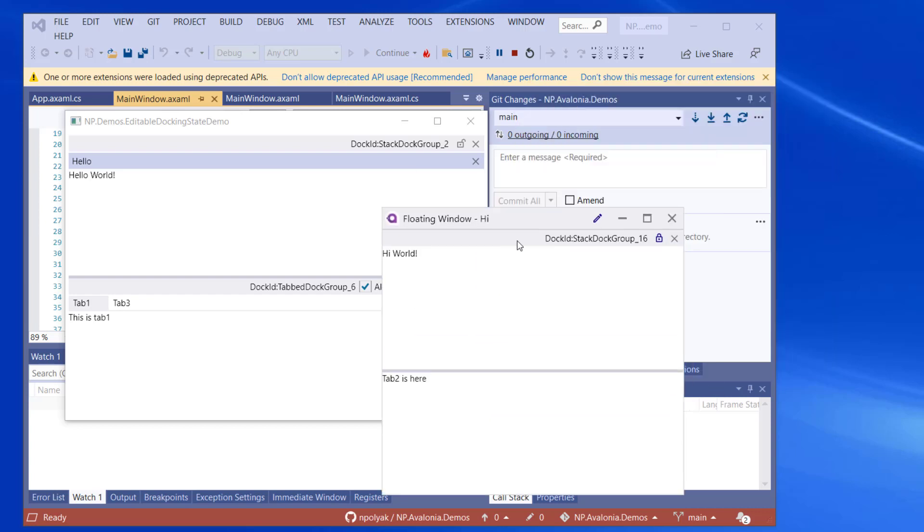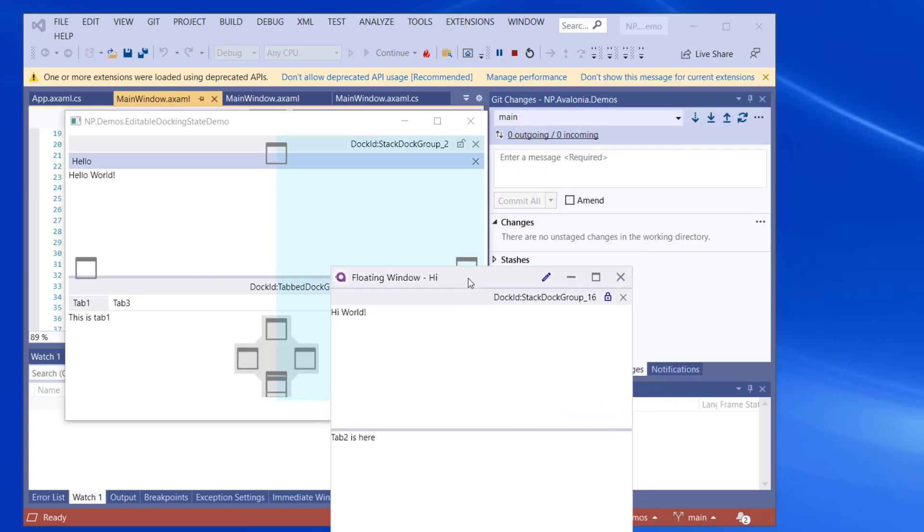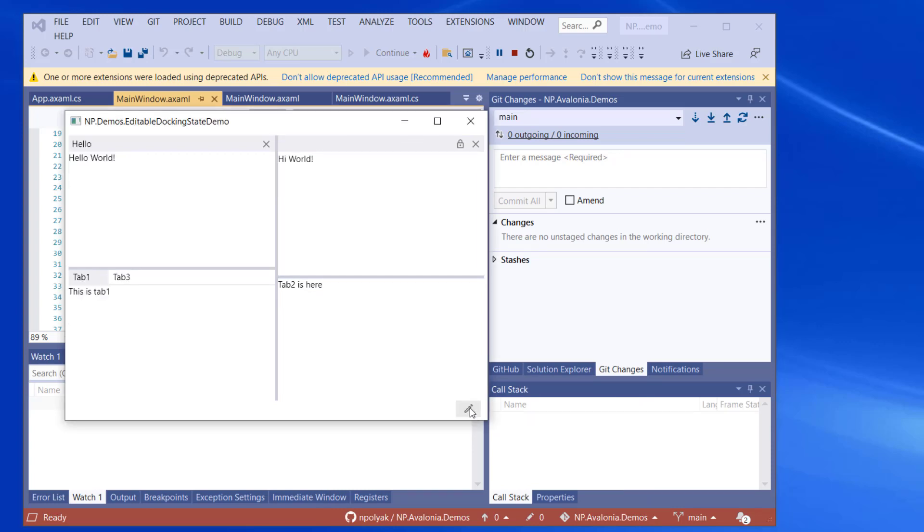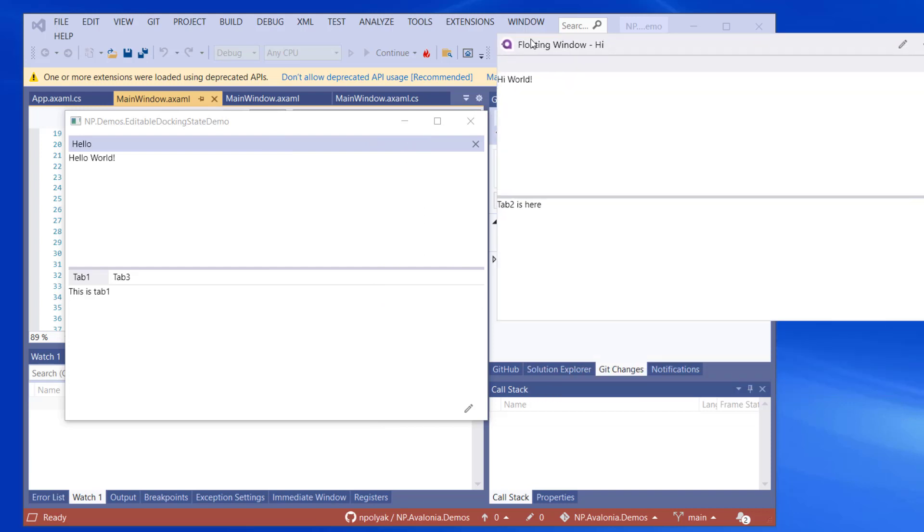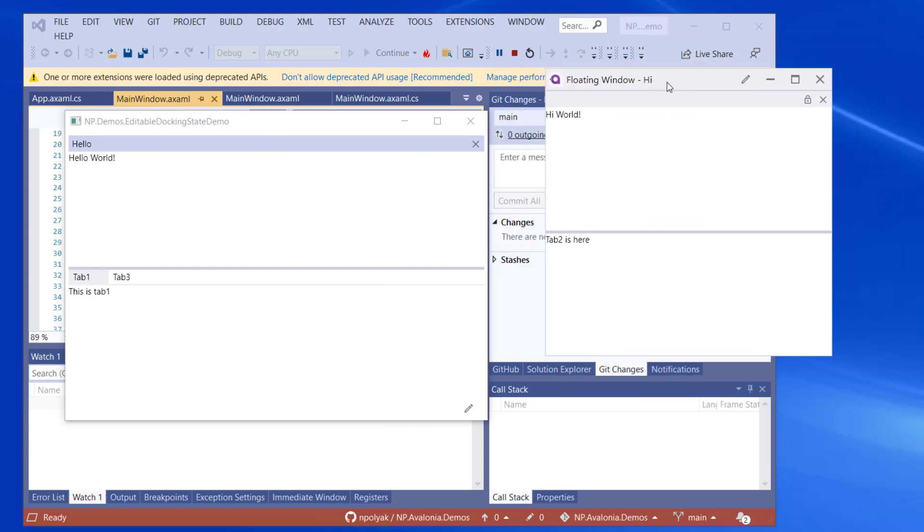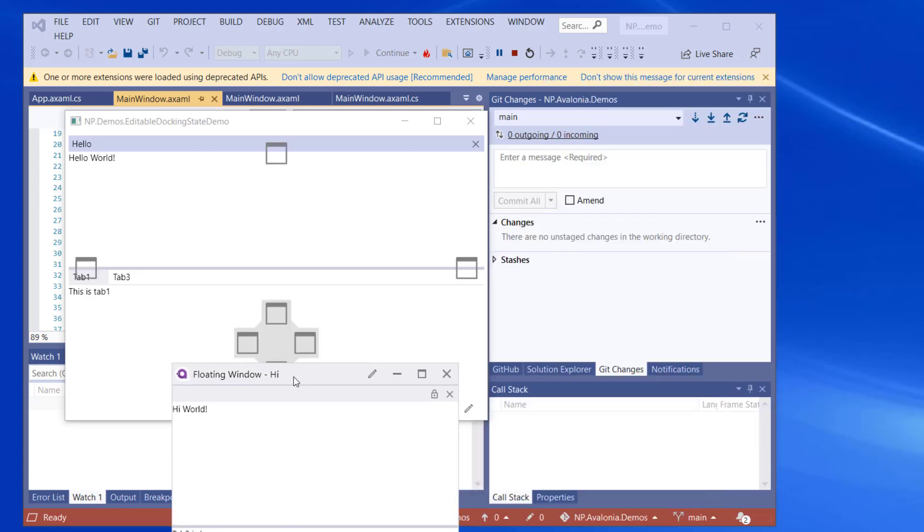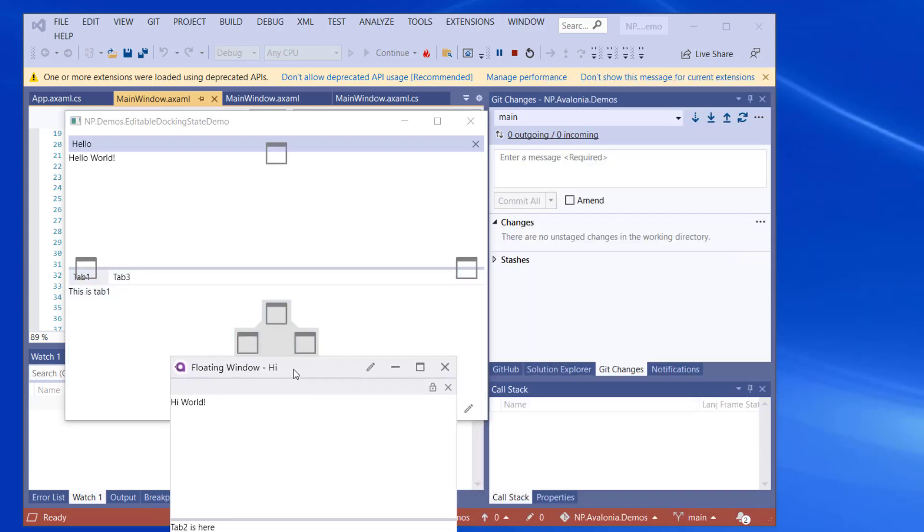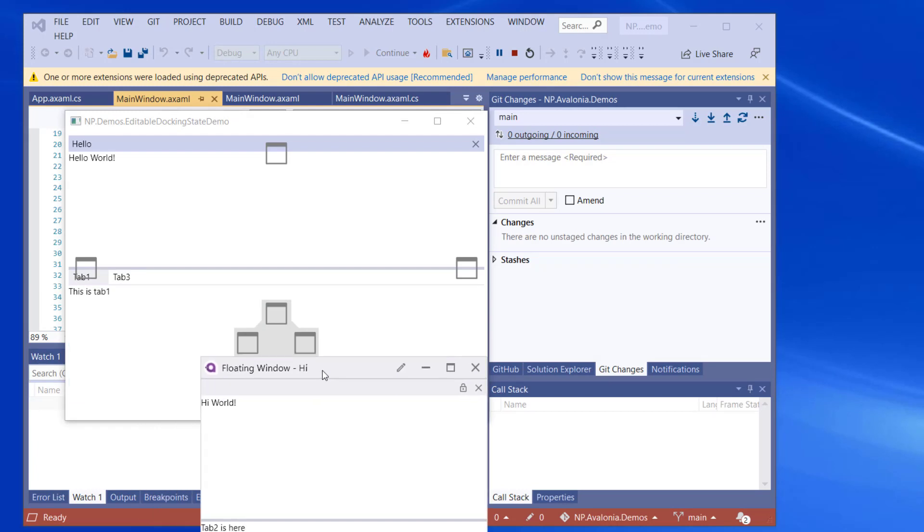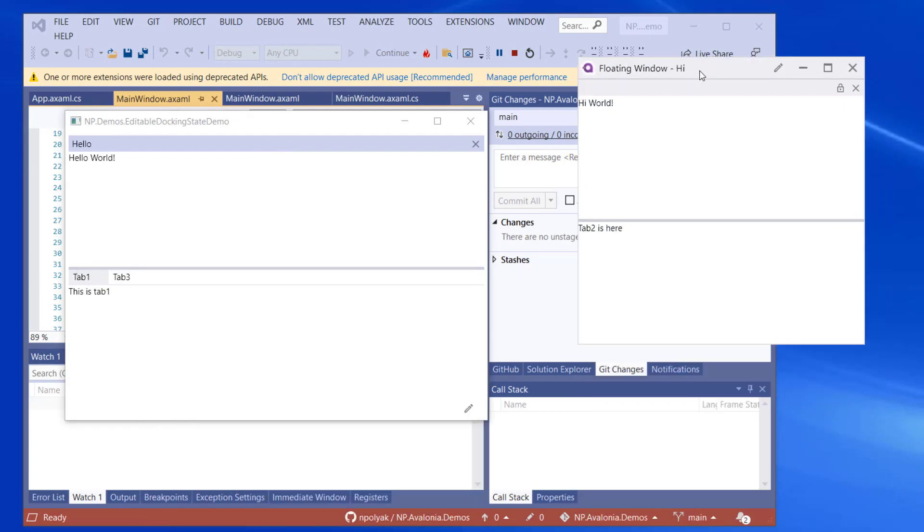We can try to dock it to the side of the window, for example. And by the way, we can switch the editable state off. And we'll still have these two docking panes together with the same header. The only thing that we cannot do at this point is to make them a tab in the tab group. Like you see, the center area inside the compass is missing. This is a feature that's going to be added at some point to the software.